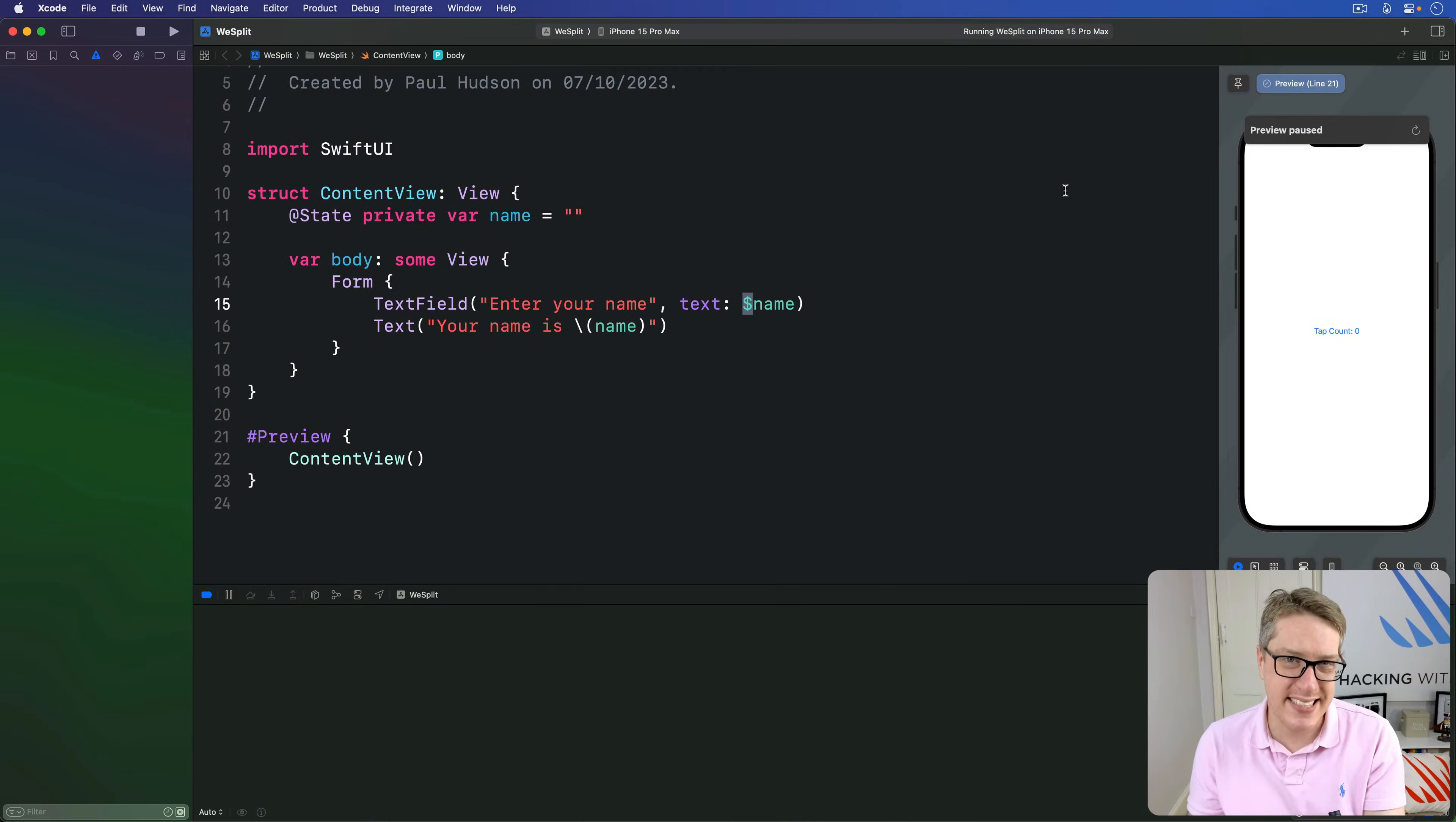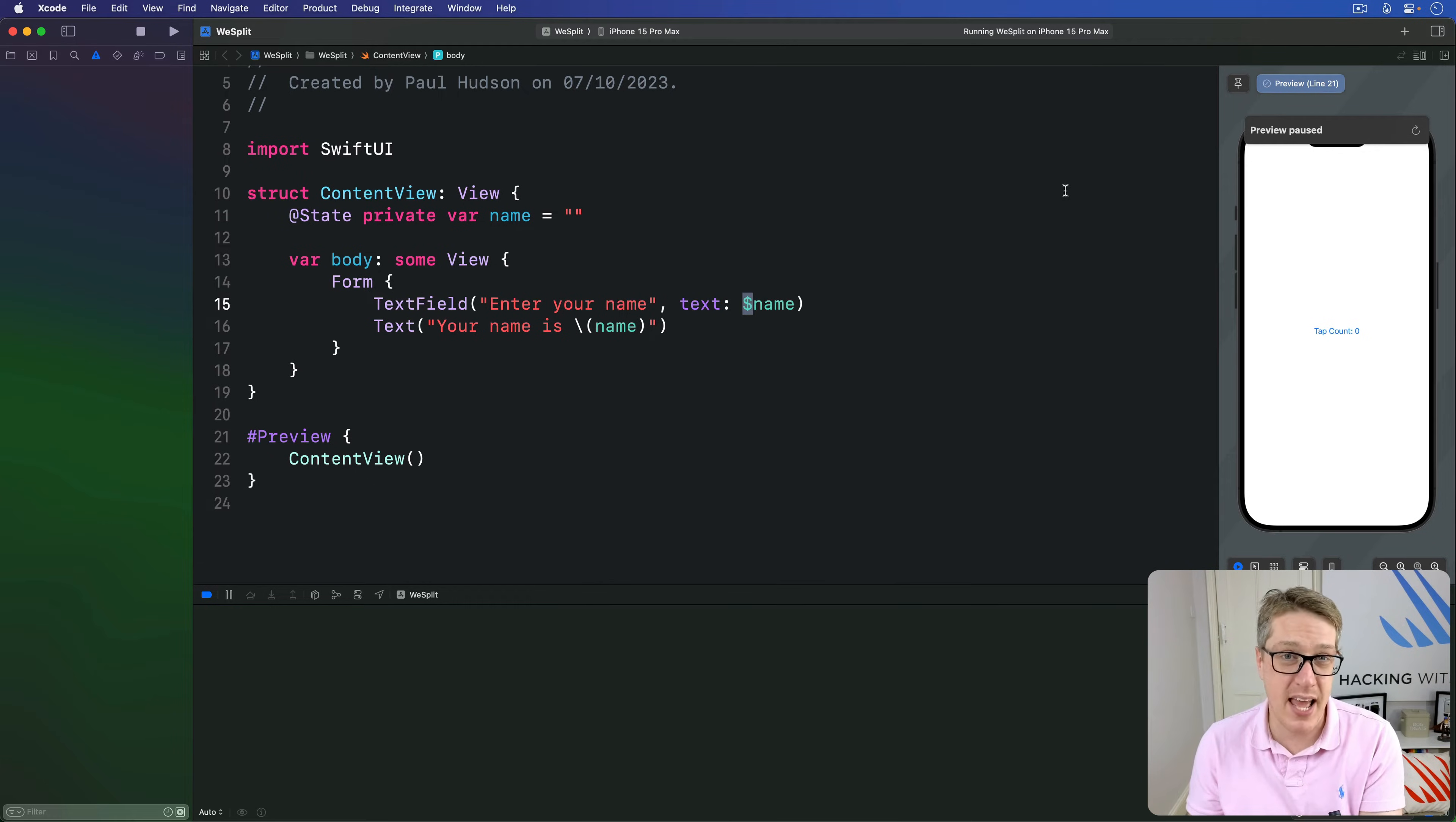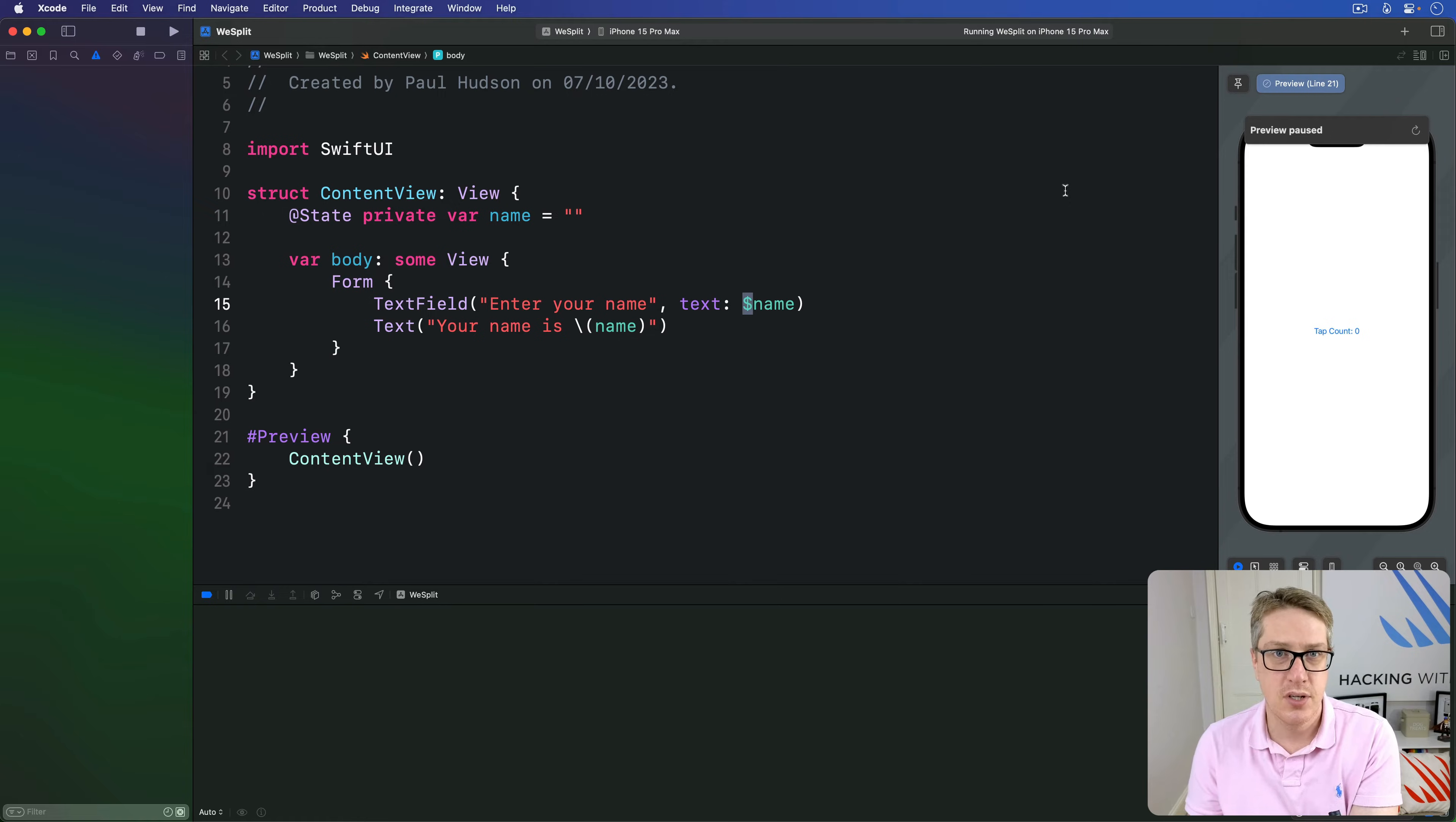It's common to want to make several SwiftUI views using a loop. For example, you might have an array of names and you want to turn all those names into a whole bunch of text views.